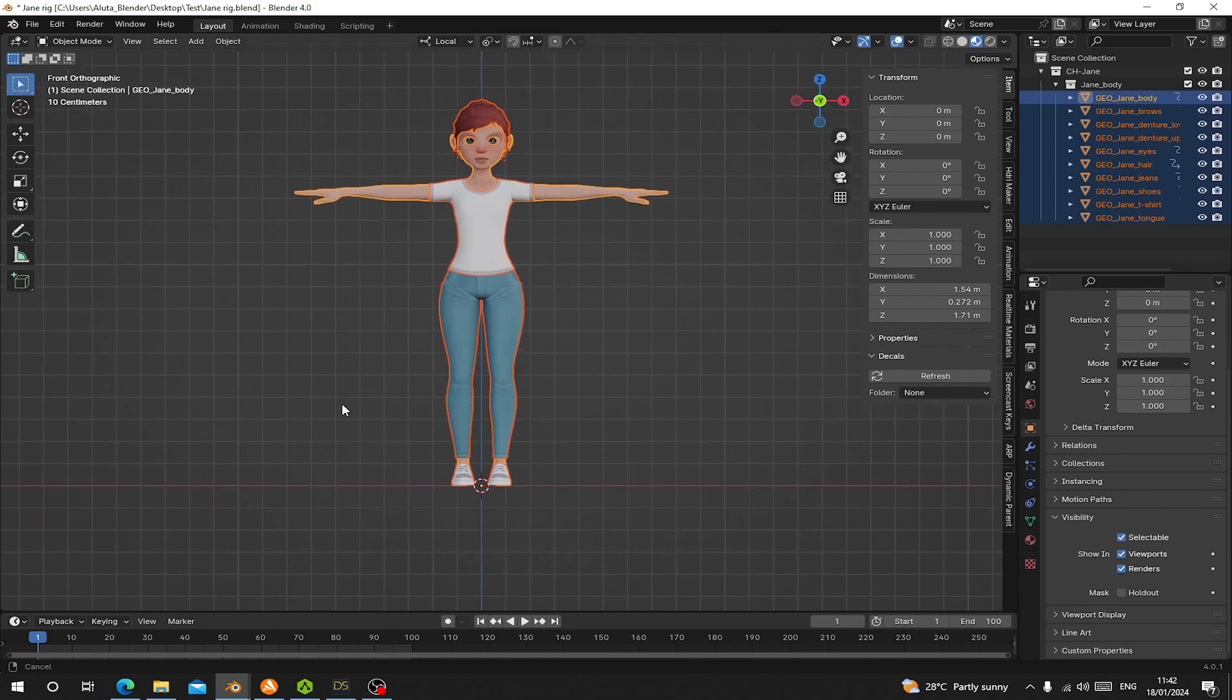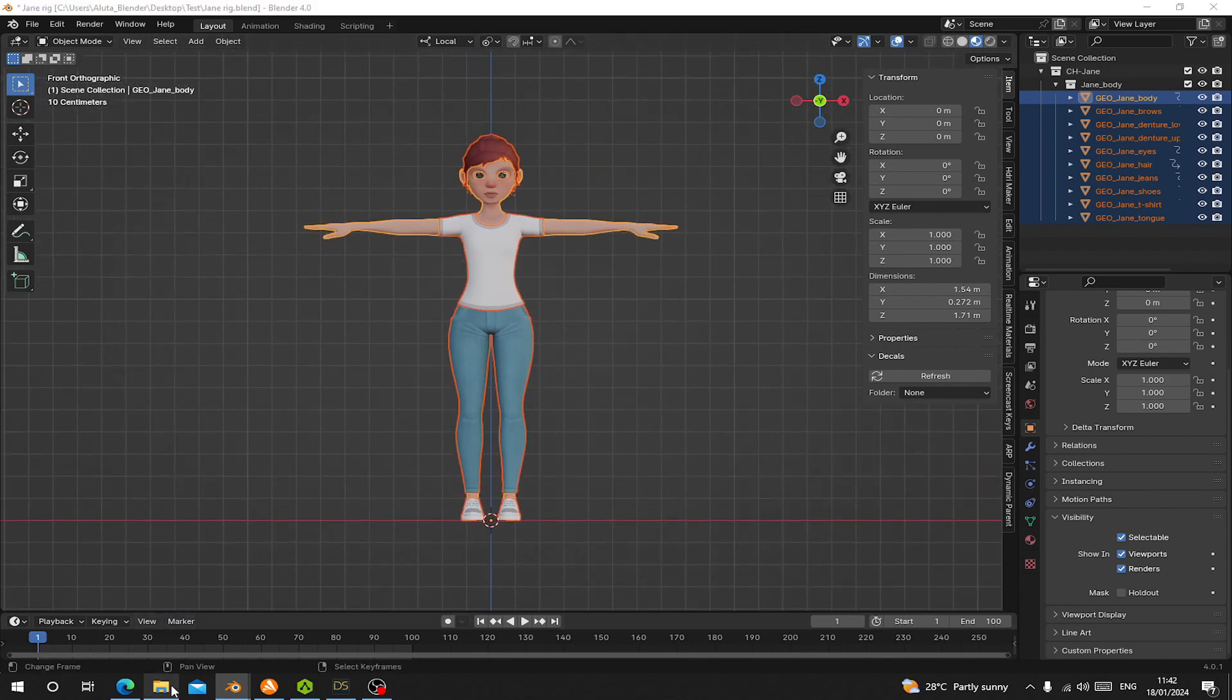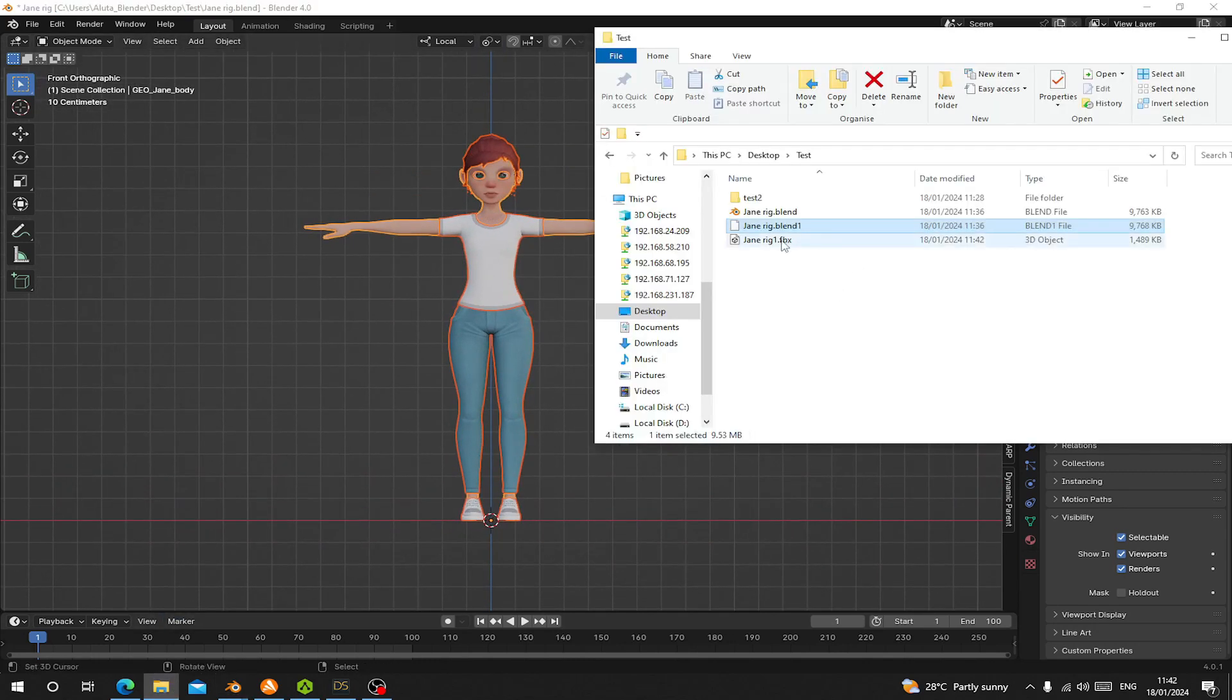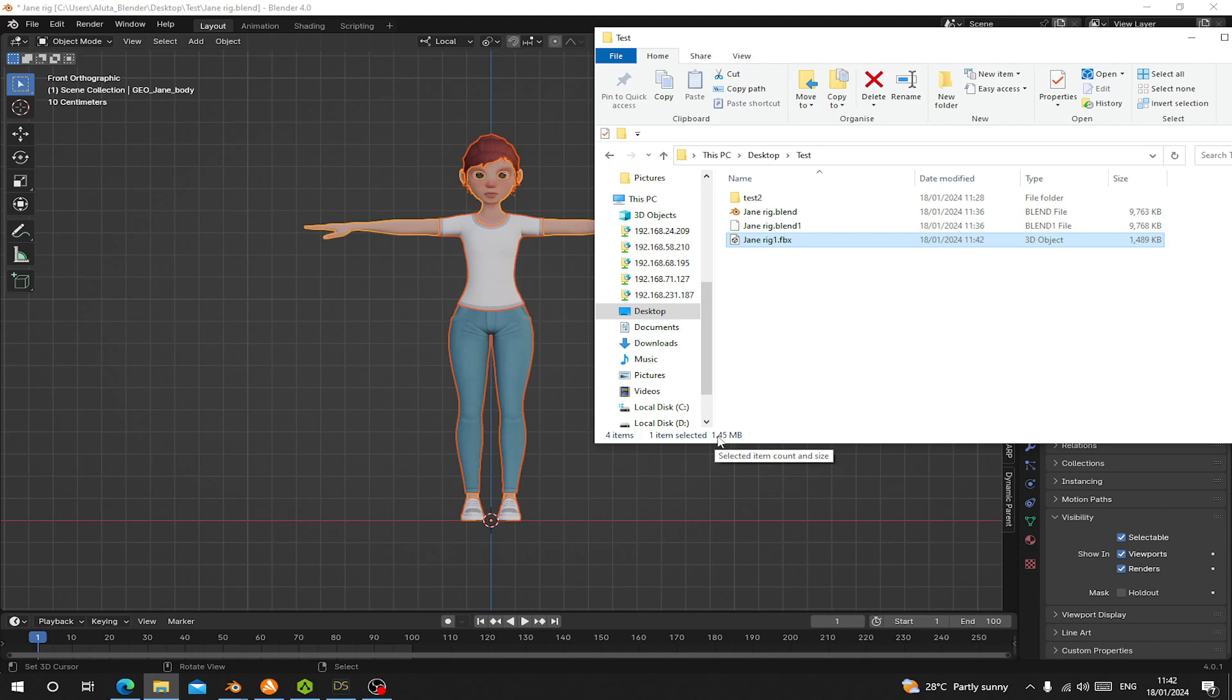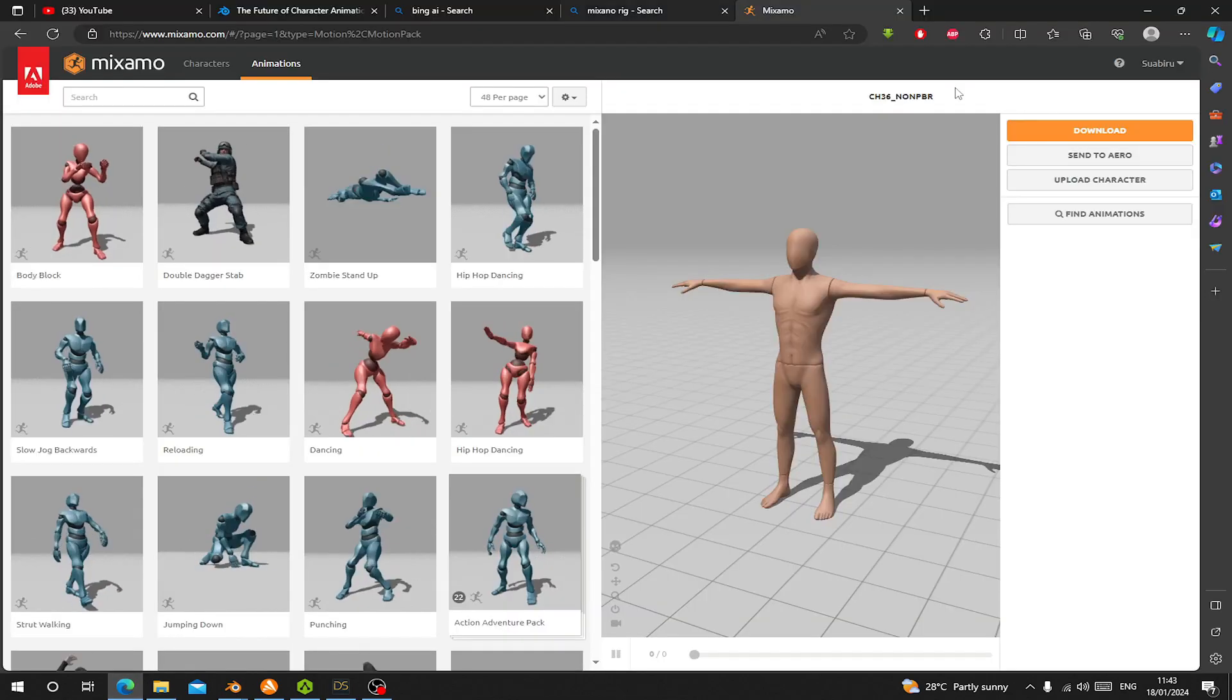So here it is. You can see the file size is only 1.45 megabytes. That means that the textures could not be embedded into the FBX file. Let's try and import it into Mixamo and see if textures will be loaded.